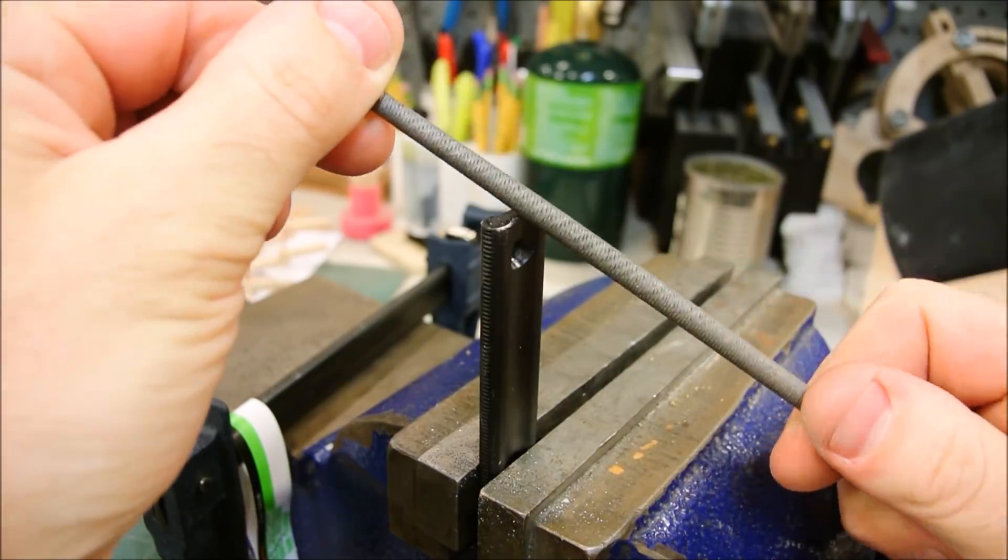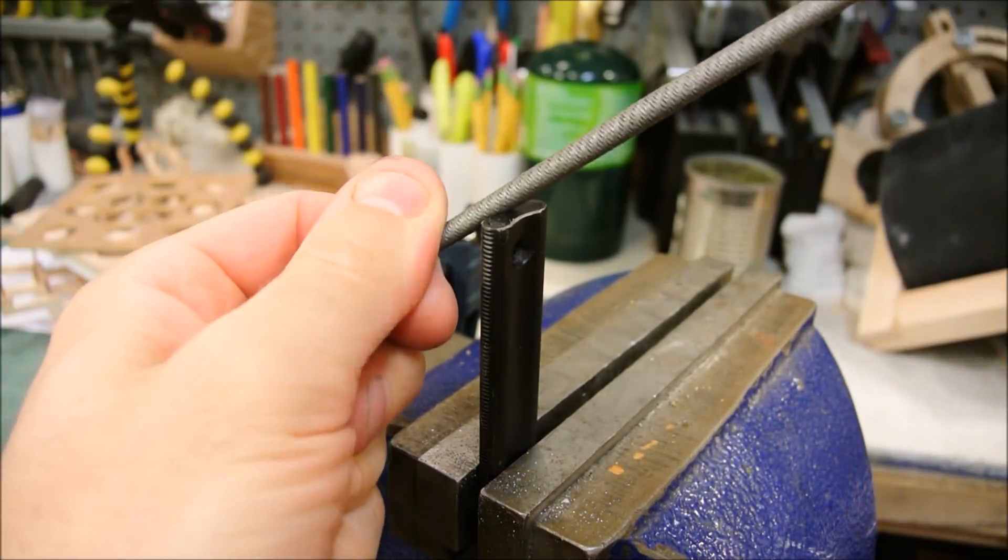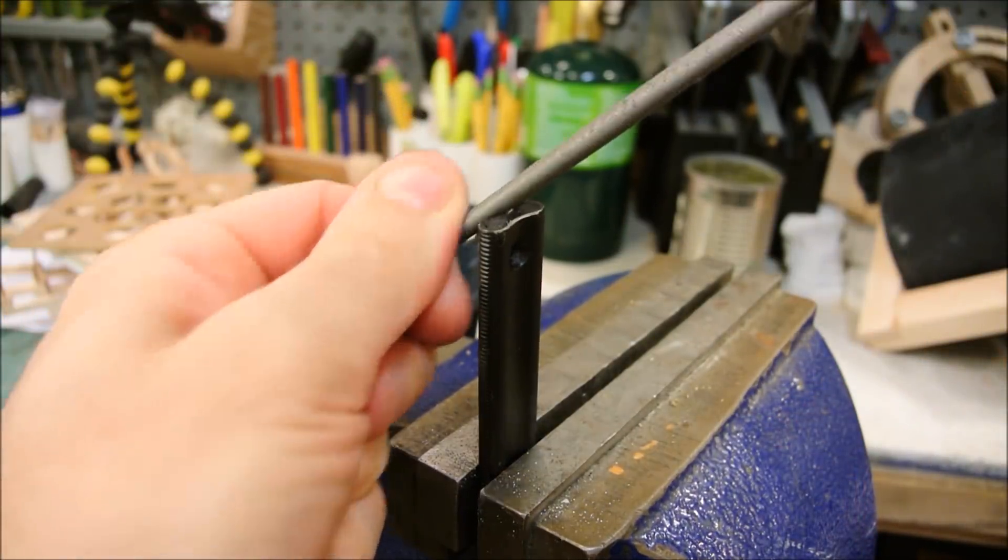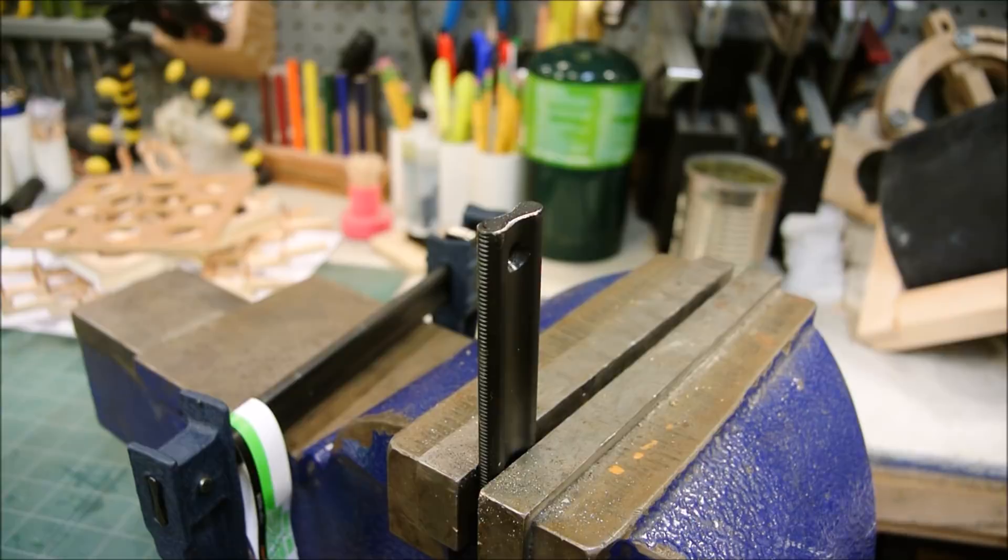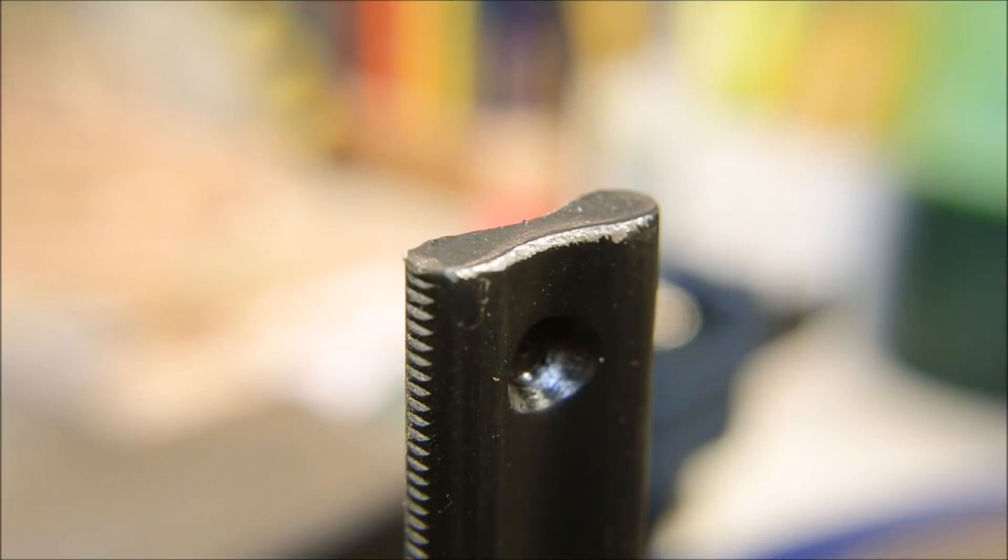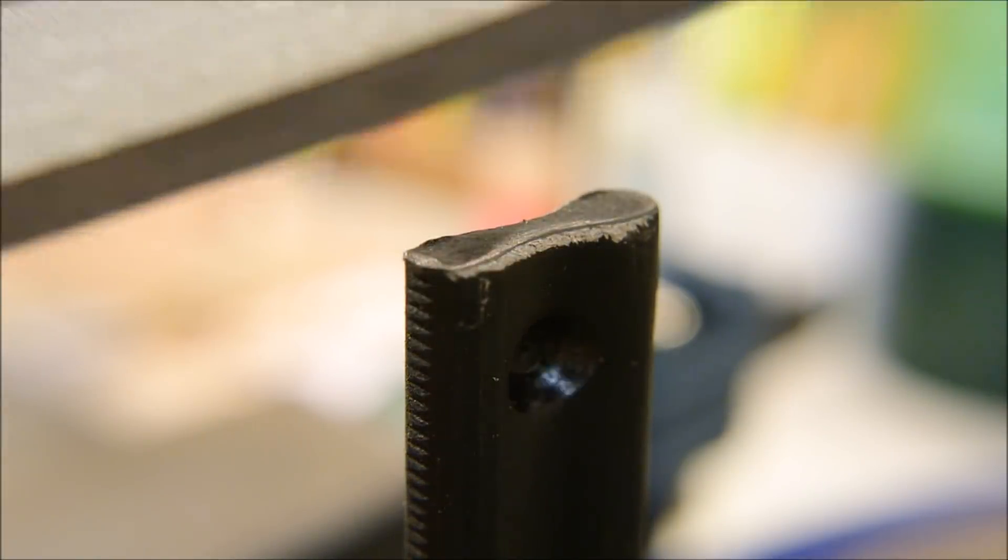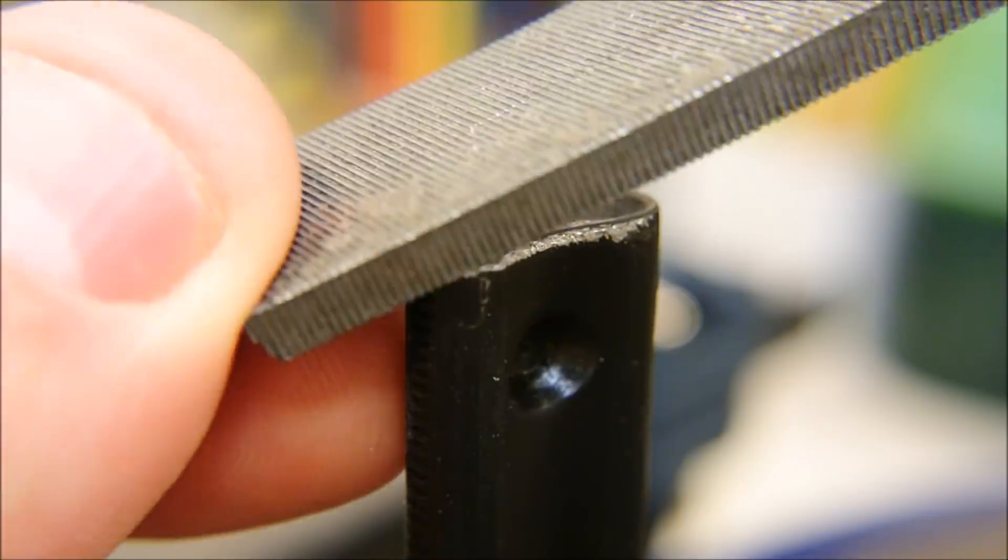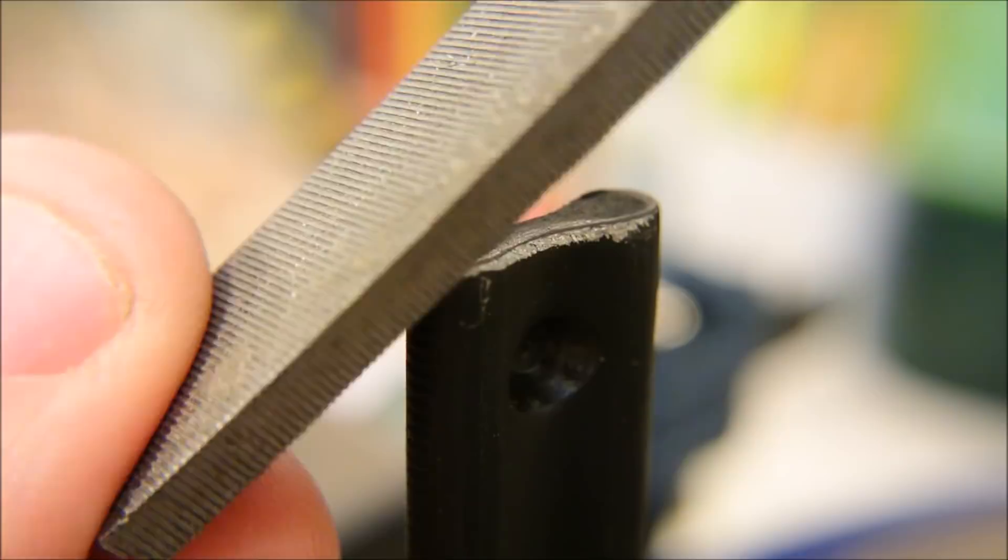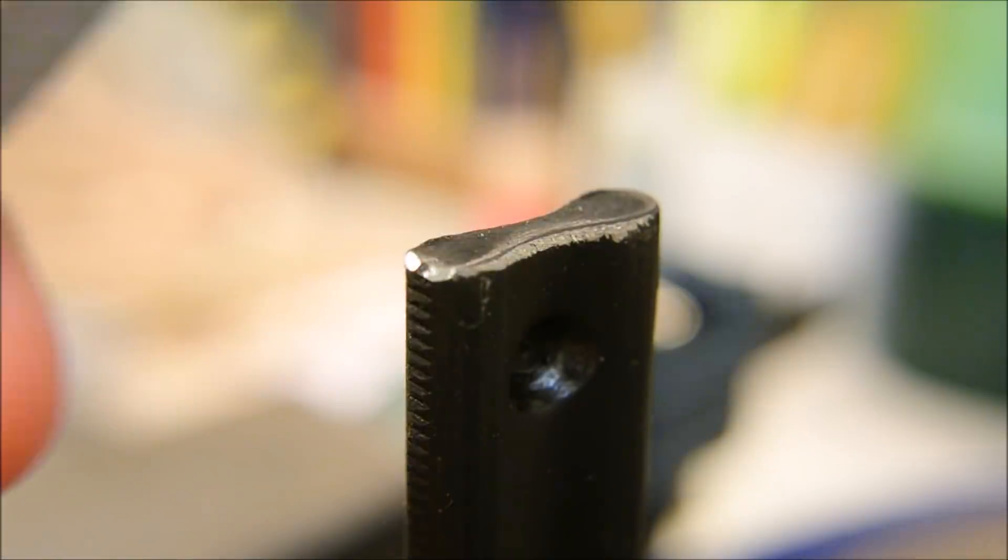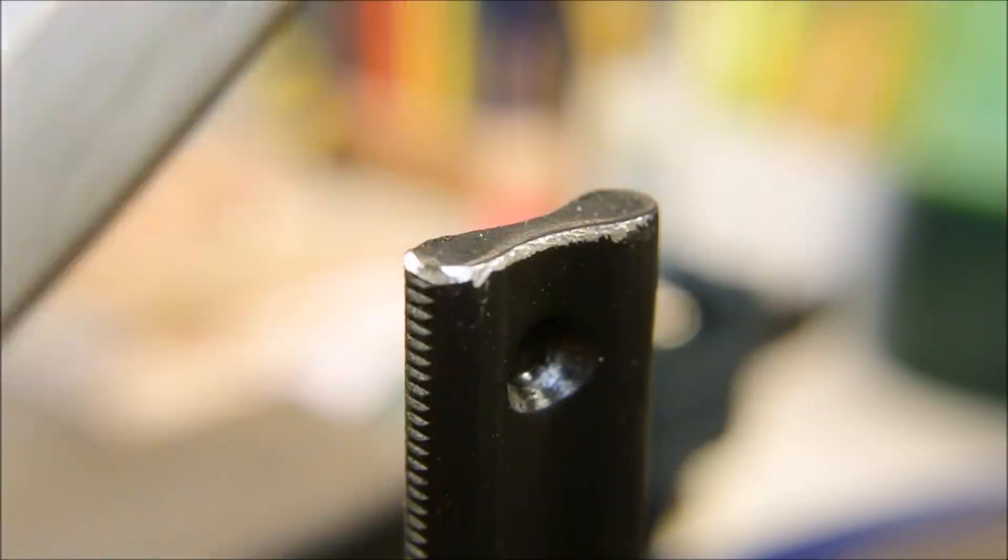How to file correctly: just go back and forth real fast like this. Just kidding, tool fetishists. Here, I'll make it up to you by giving you some file porn. One direction, and that doesn't wear out your file. Oh yeah, long strokes.